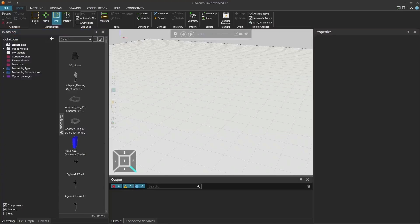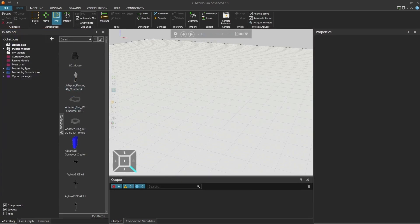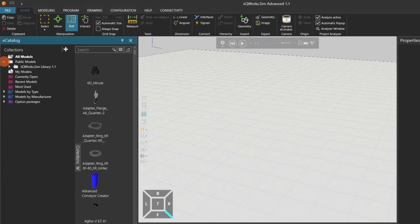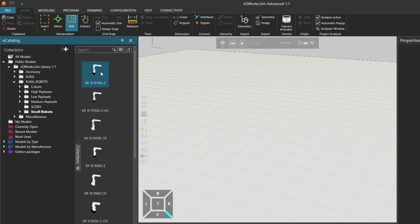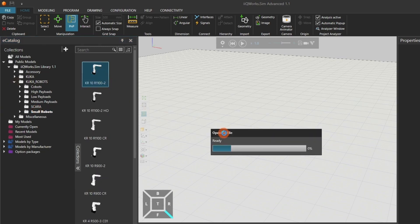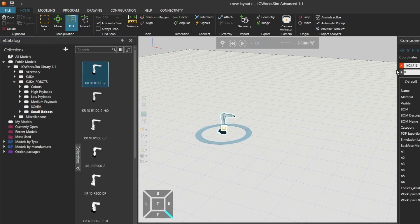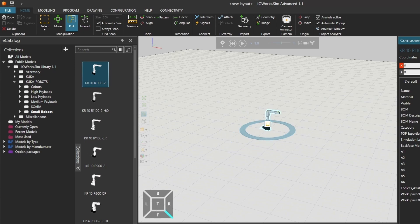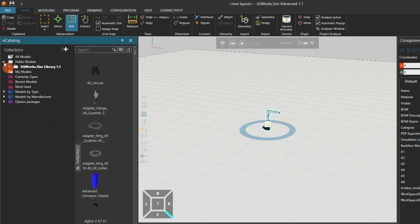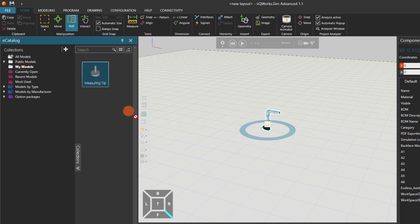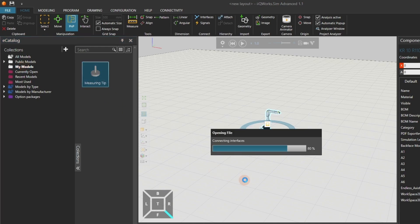After the restart, let's set up a layout. From the eCAT, add a robot and a robot tool to your scene. I will use a KR10R-1102 and place it in the origin of the simulation. In addition to that, I will add a measuring tip for my models. You can use any other tool depending on your real setup.